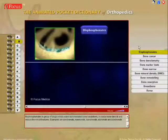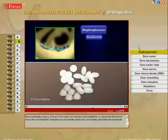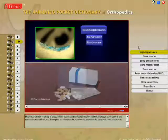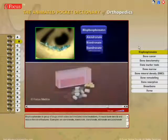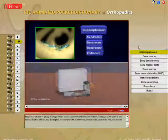Examples of bisphosphonates are alendronate, risedronate, ibandronate, etidronate, and zoledronate.